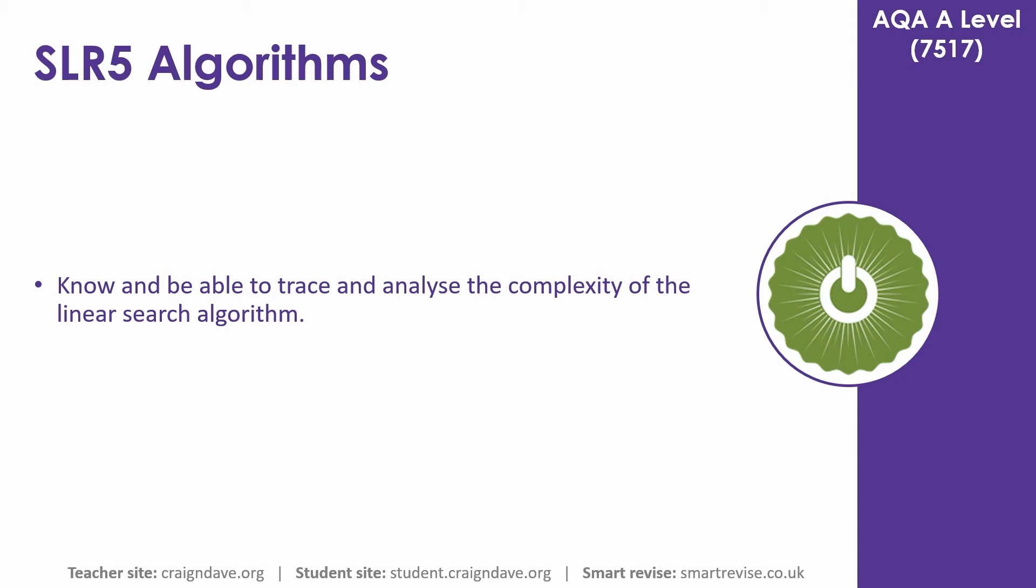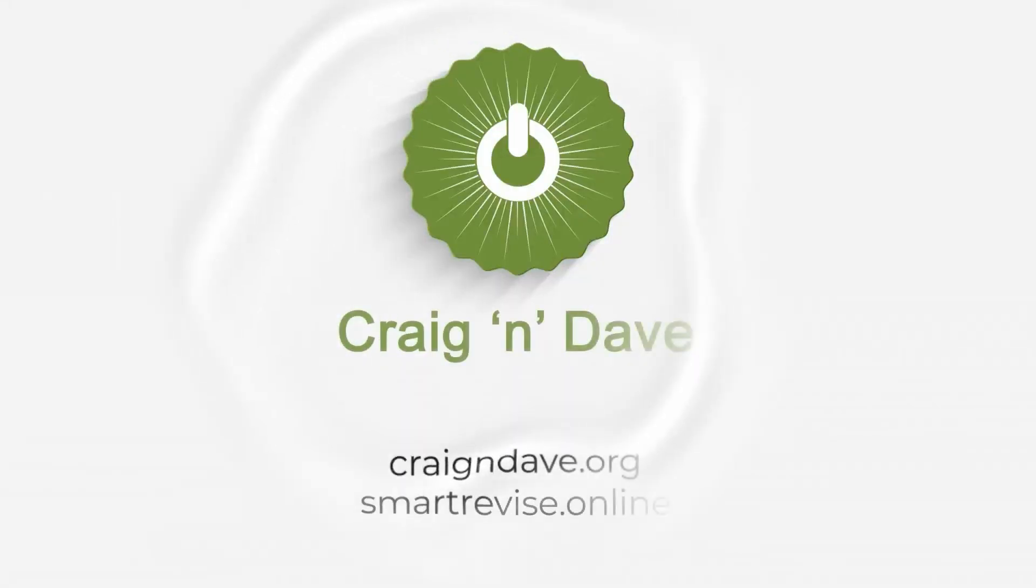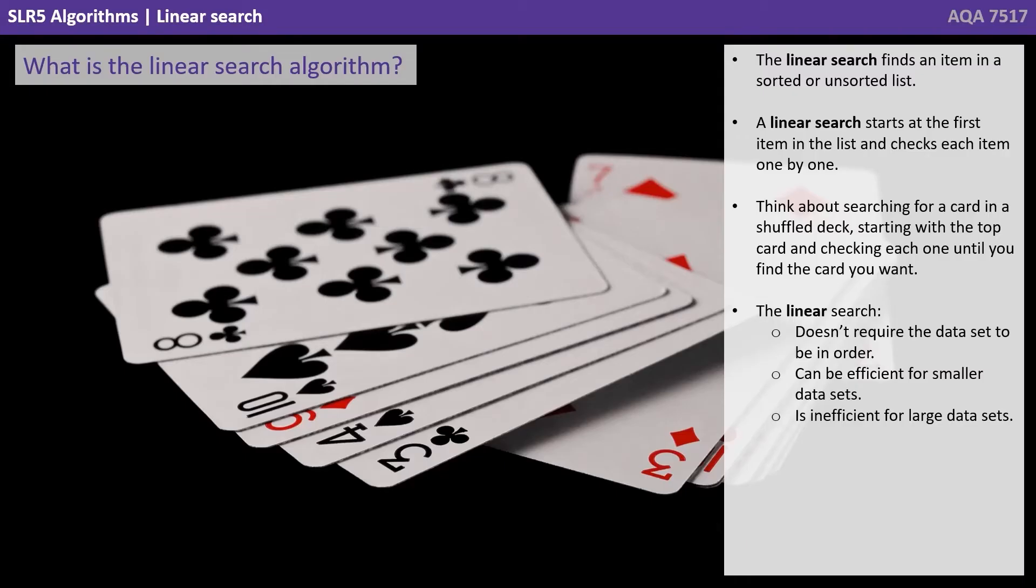In this video we go over how to trace and analyze the complexity of the linear search algorithm. The linear search finds an item in a sorted or unsorted list.